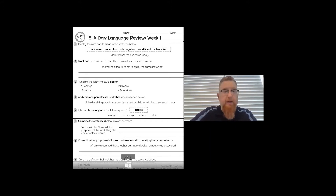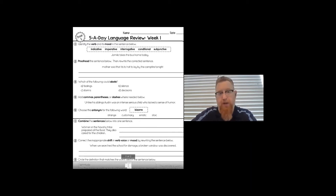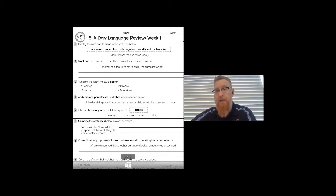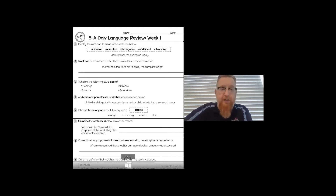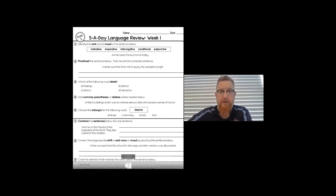Number three: which of the following could abate? Trick question, because there's more than one answer. A is correct — your feelings can abate. Storms can also abate. Those are two different things that can abate.